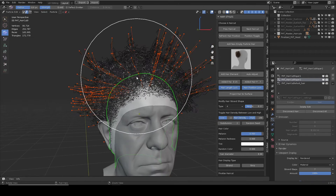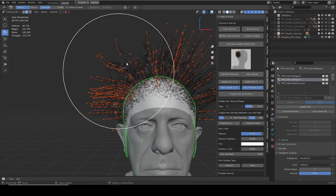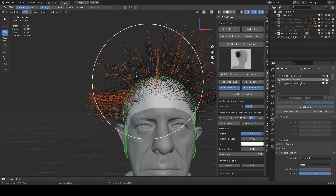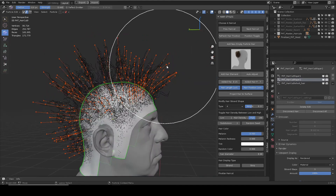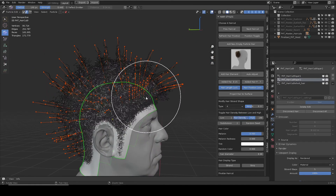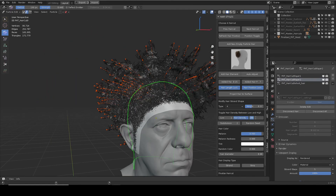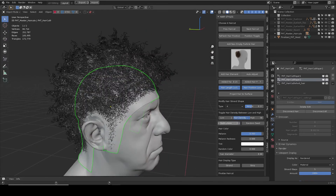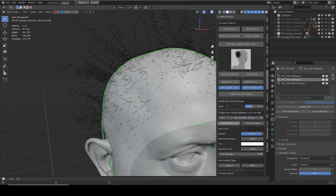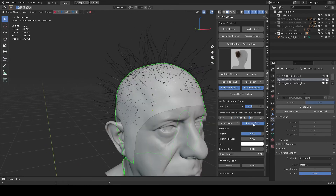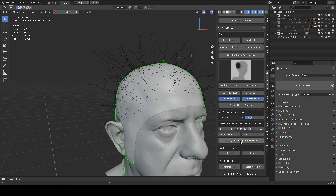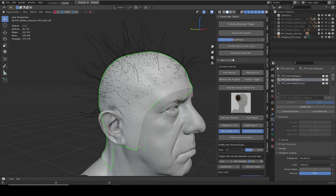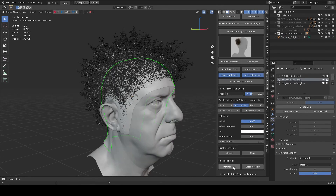User-defined low and high children hair amounts can be switched using the toggle button, as working with a lower hair amount has better viewport performance. When done with grooming, switch to high to see the result. The rest of the controls are similar to other facial hair parts. Hope this new update can better assist your hair creation process.